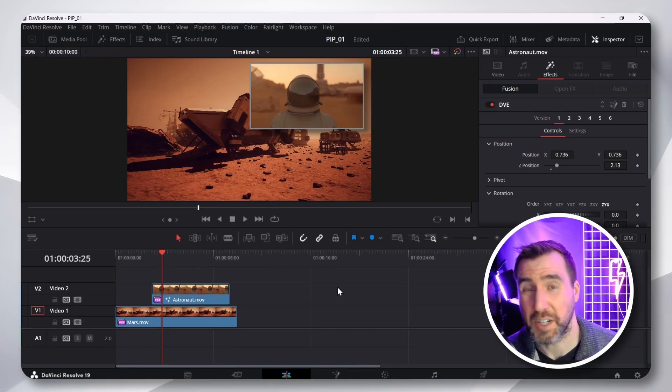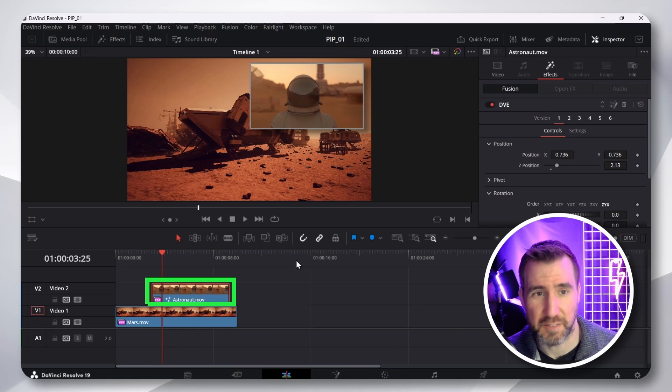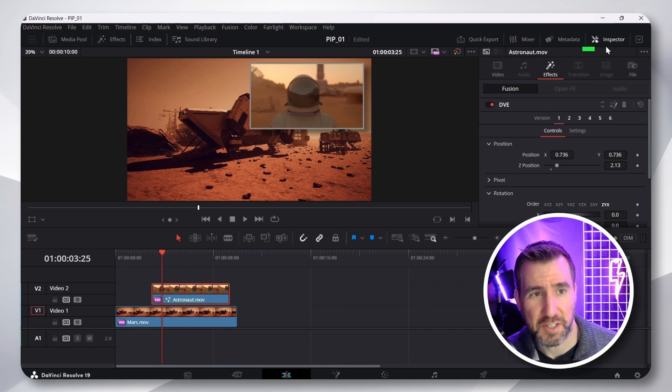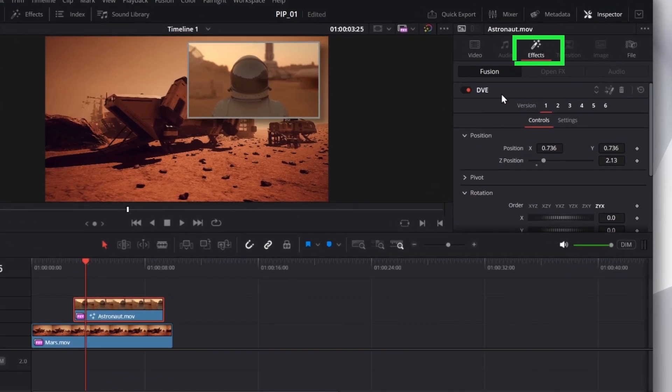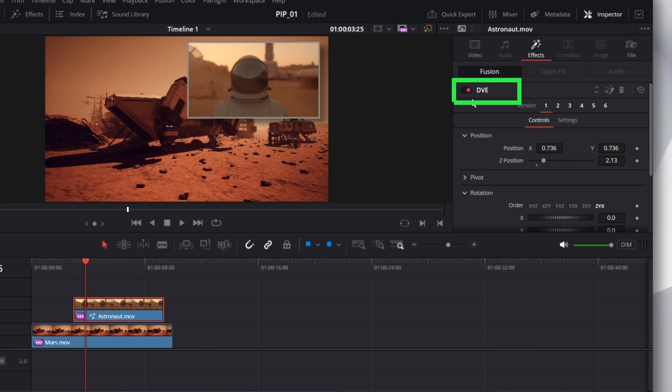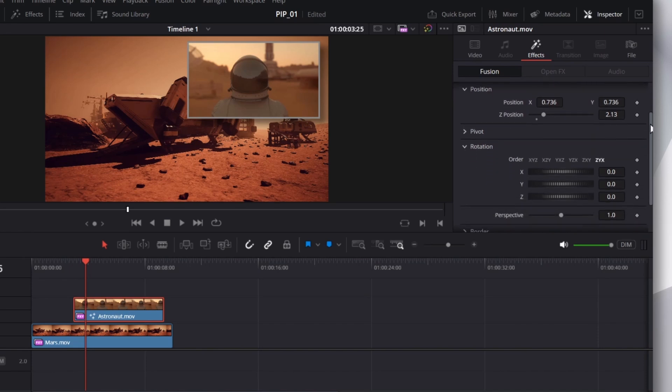Now, of course, you want to customize this. So, with my astronaut clip selected, I'll go to the Inspector tab. Make sure you're on the Effects. And then you'll see the DVE option here. This is because we added that effect to our clip. Now, if I scroll down, there's tons of options.